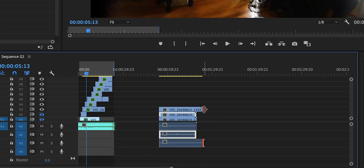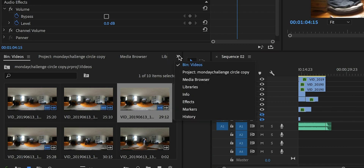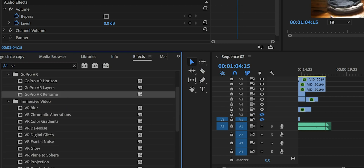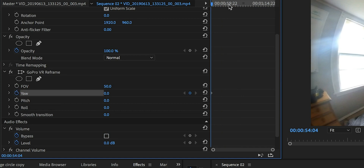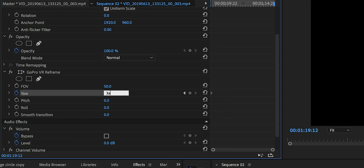And then we're all just going to line them up — same time length, same everything. So then you'd come over to GoPro VR, your effects, GoPro Reframe. I changed the yaw so that it would rotate. Put a keyframe down at the very beginning, went all the way to the end, and set a keyframe for 3x. That made it rotate three times.